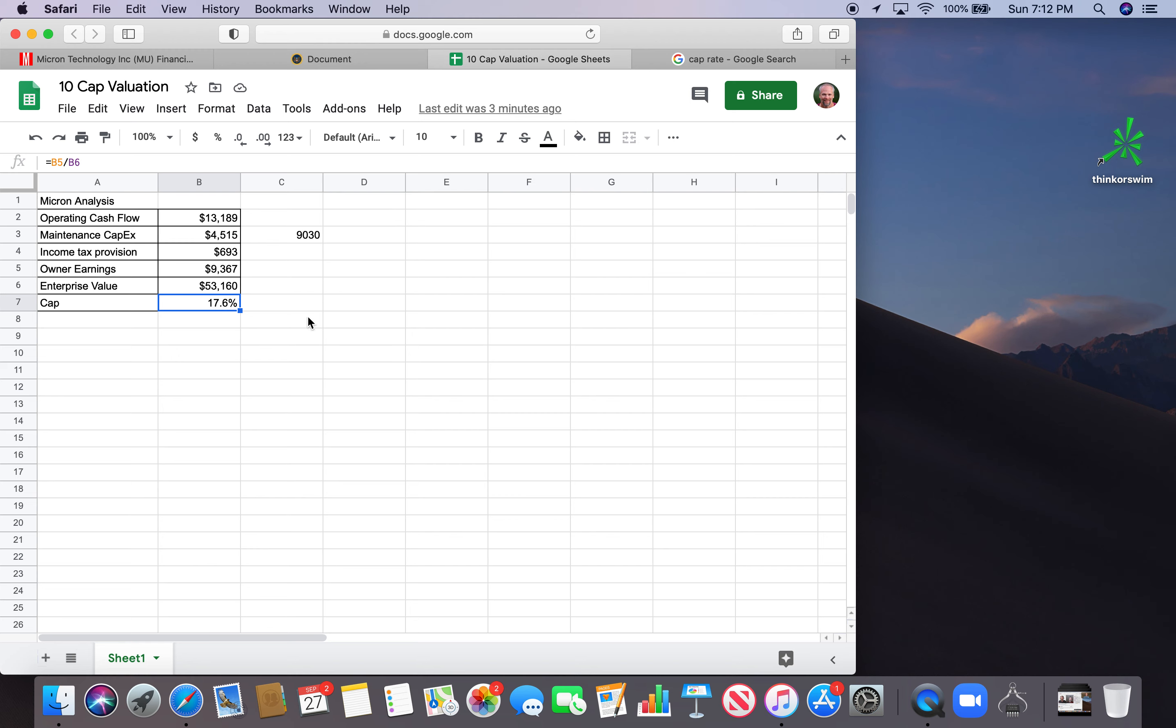You got to do your own estimating with that. But yeah, this is what I come up with for the 10 cap valuation method from Phil Town using Micron as an example. So pretty compelling based on this first glance at Micron. I've done a few other videos about Micron. If you want to kind of dive into that.